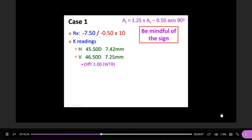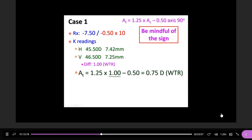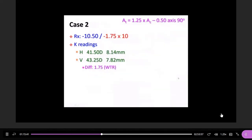This patient is with-the-rule. The difference is 1.0 diopter. The power is in the vertical meridian, so the axis is 180°, which is with-the-rule. Using the equation: 1.25 × 1.0 minus 0.50 = 0.75 diopters, still with-the-rule. That is the total astigmatism.